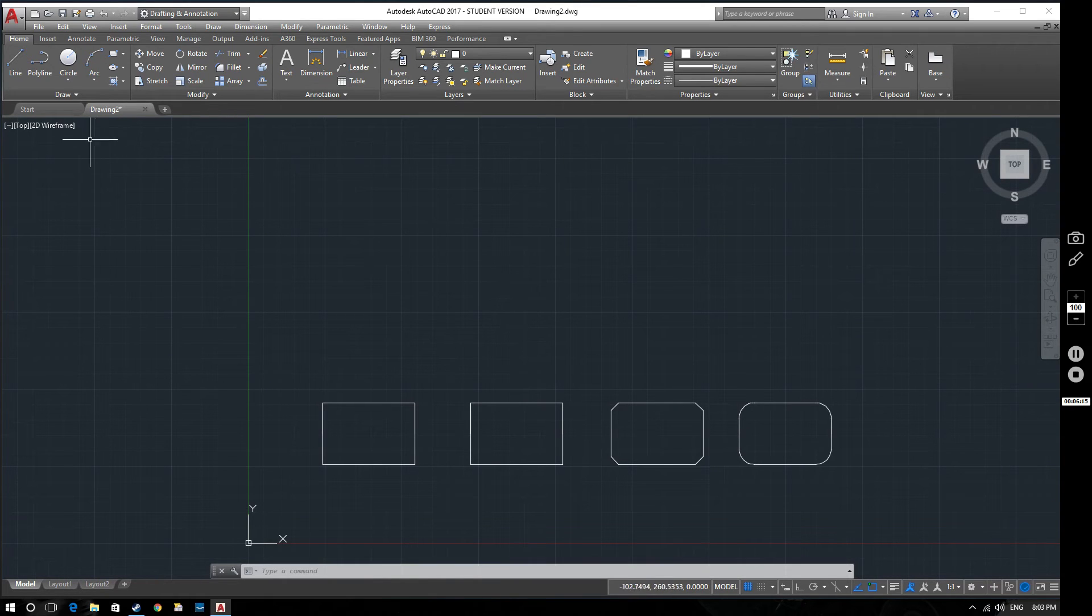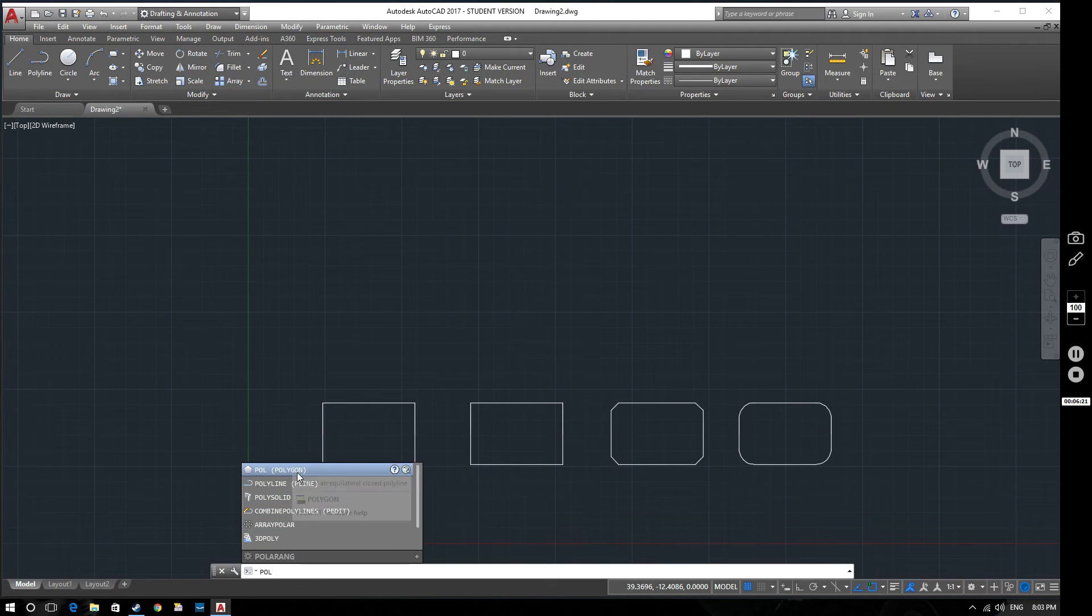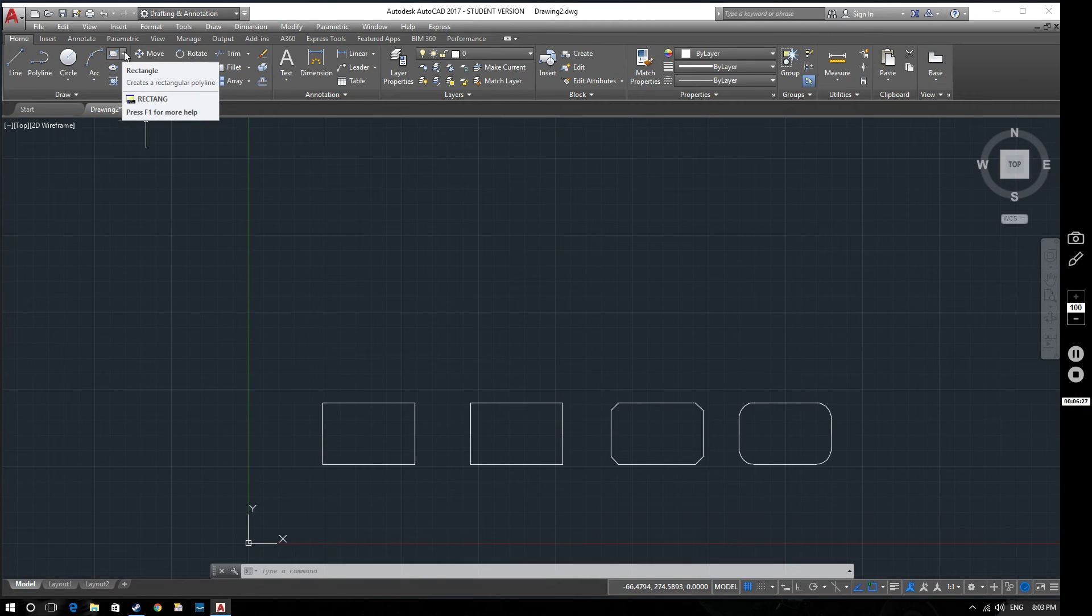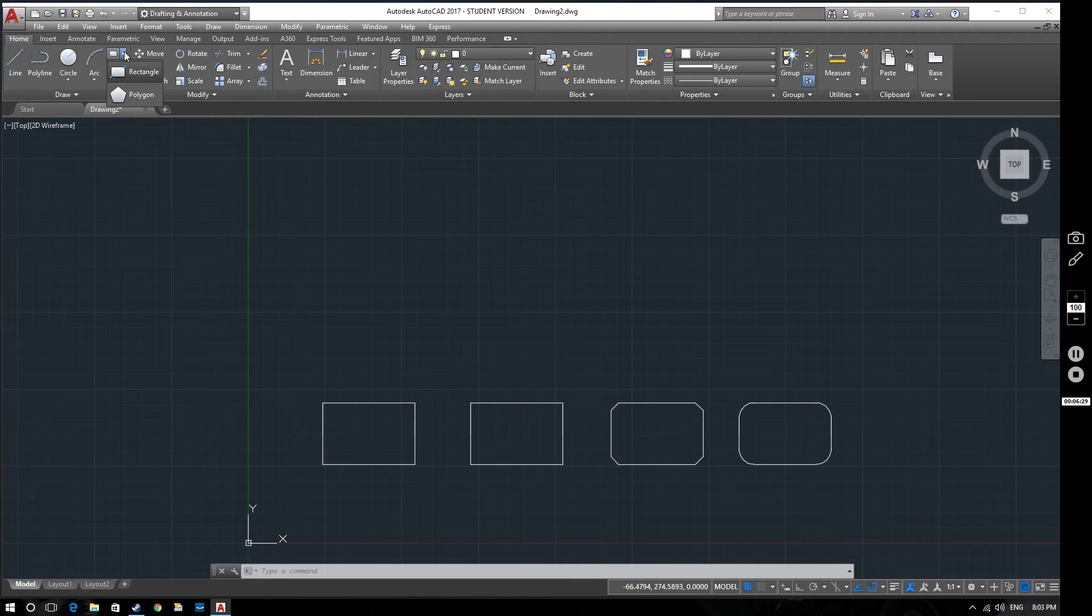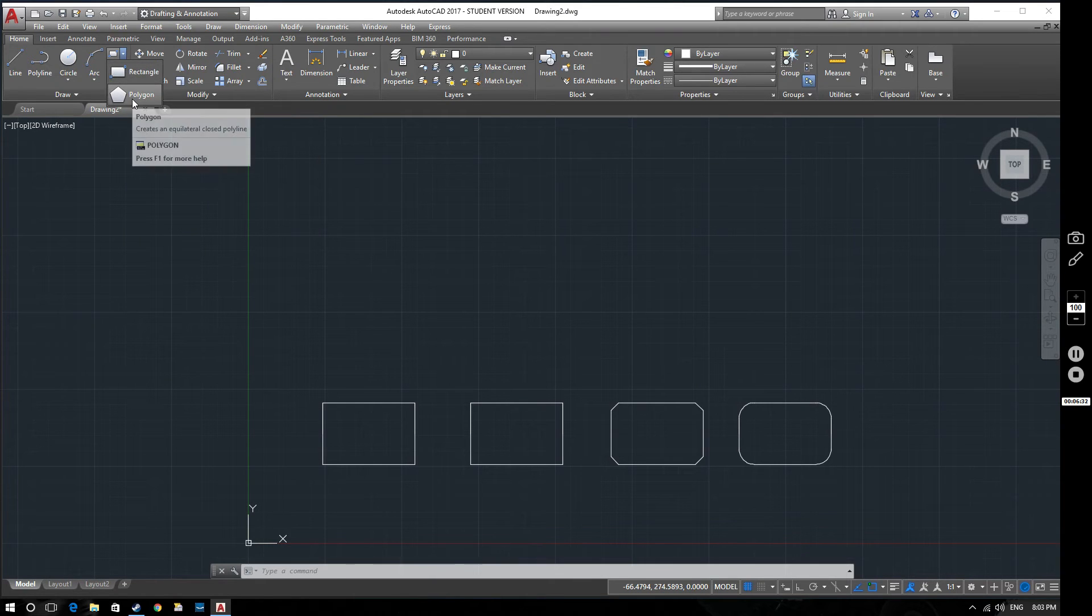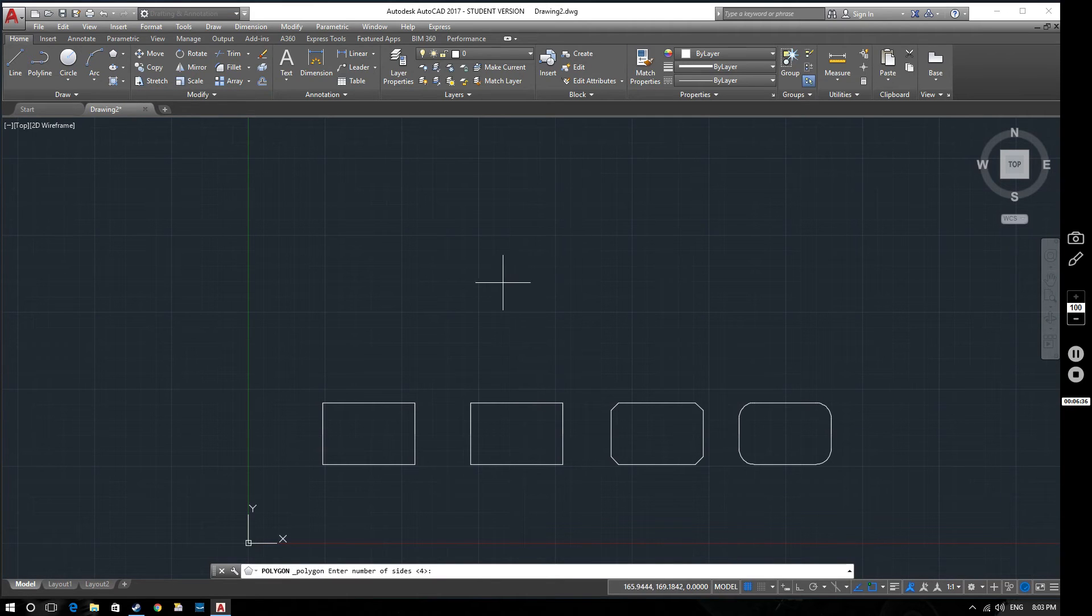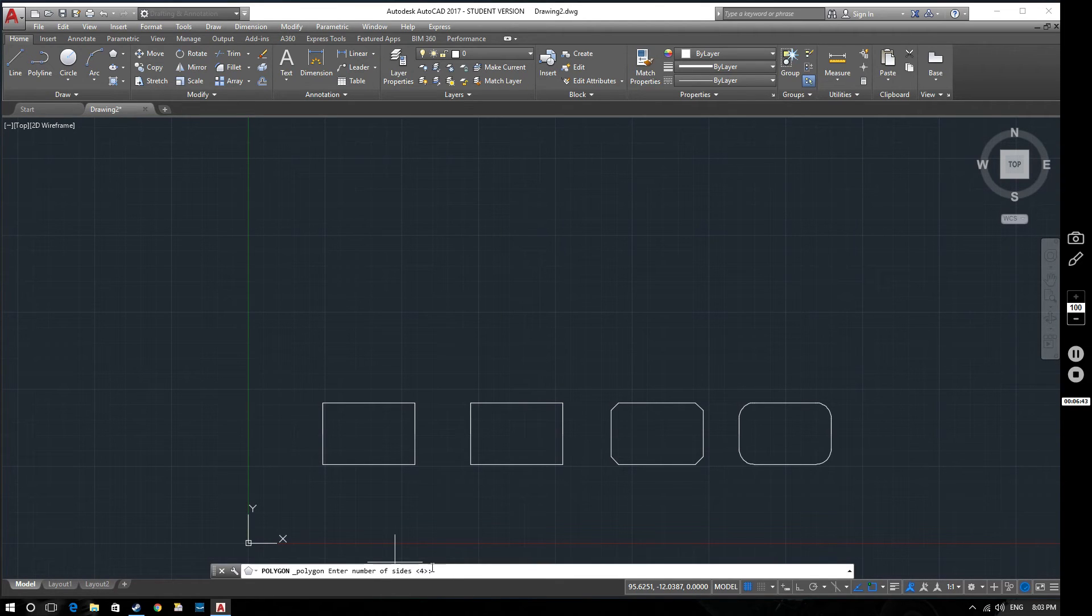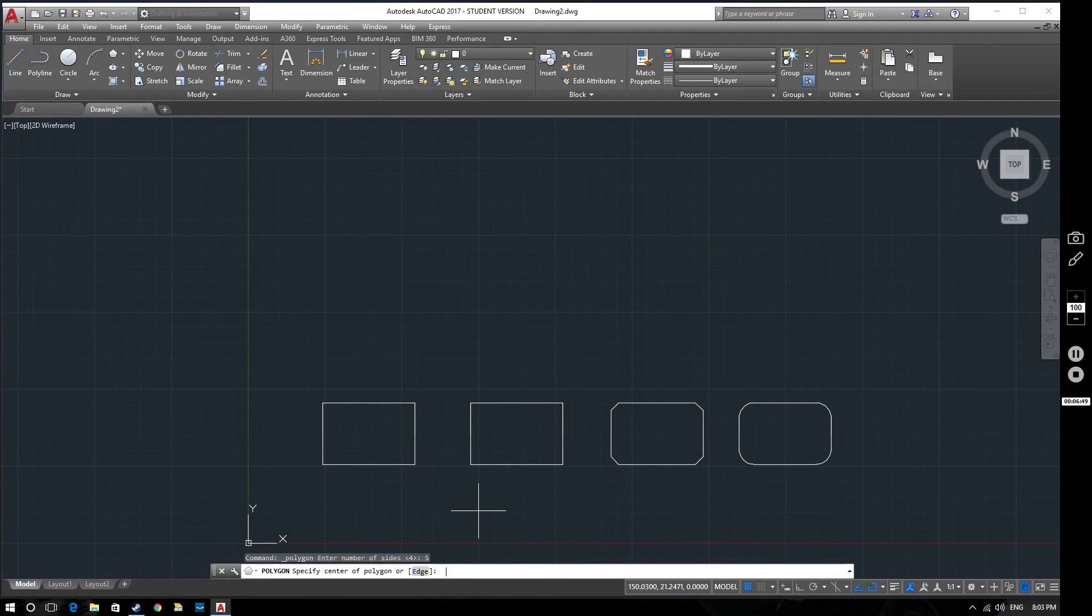Now we're going to look at creating polygons. We can either type the command in, POL brings up the polygon option, or you can select it from up here. There's the rectangle command, and if we drop down the arrow next to it, it expands the polygon for us. The first thing it asks you to do is to enter the number of sides. At the minute, it's set to four, which would produce a square. But let's change it to a pentagon with five sides.